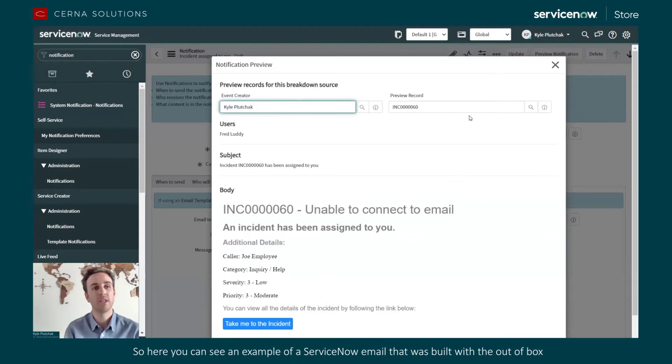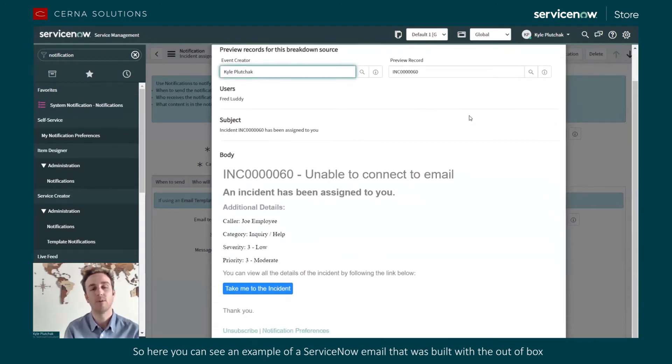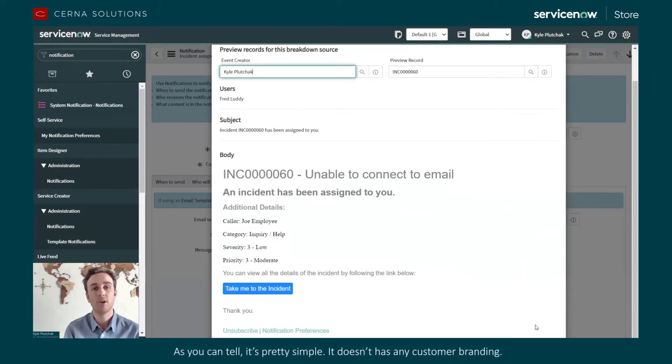So here you can see an example of a ServiceNow email that was built with the out-of-box notification engine. And as you can tell, it's pretty simple, it doesn't have any customer branding.